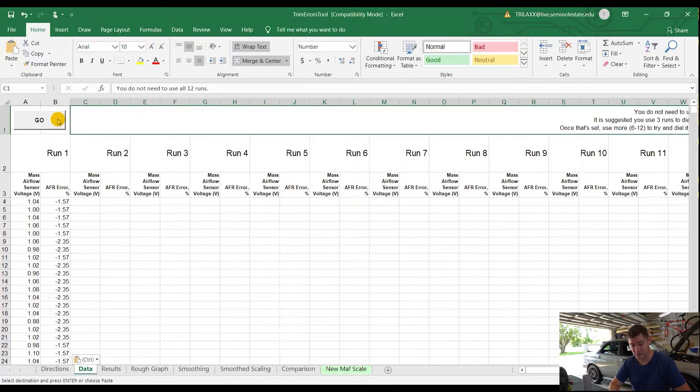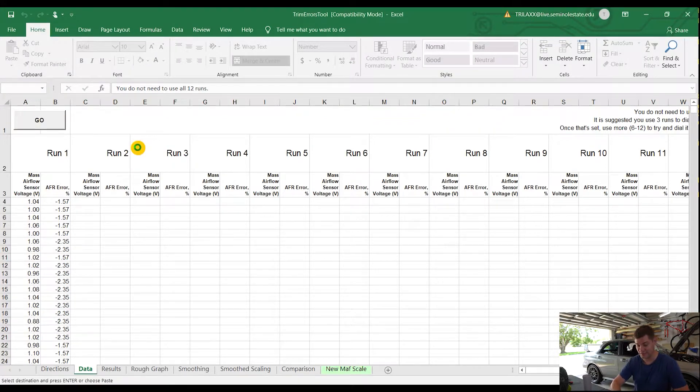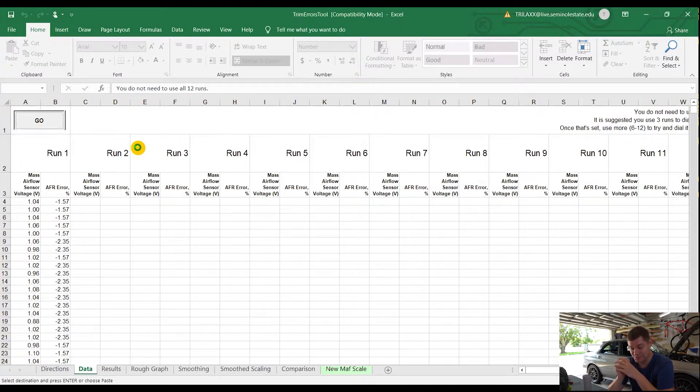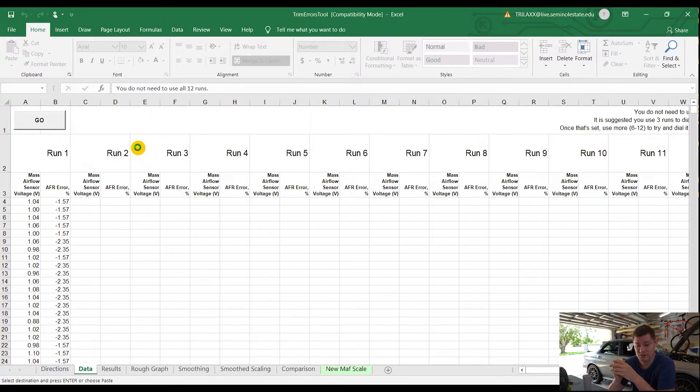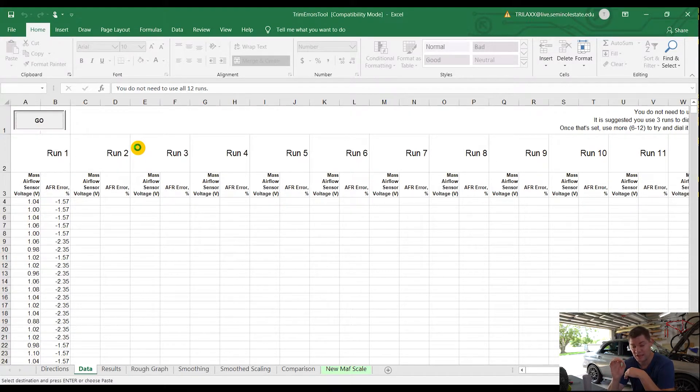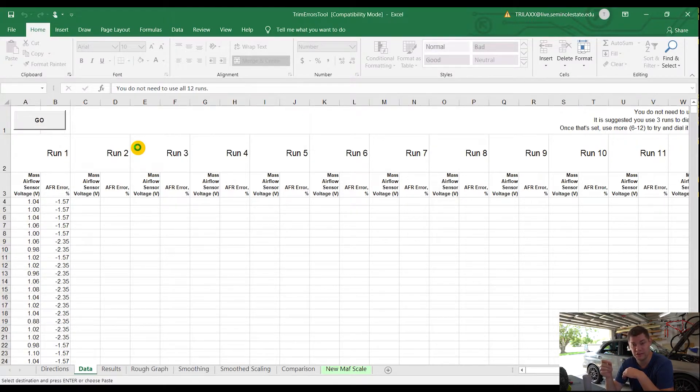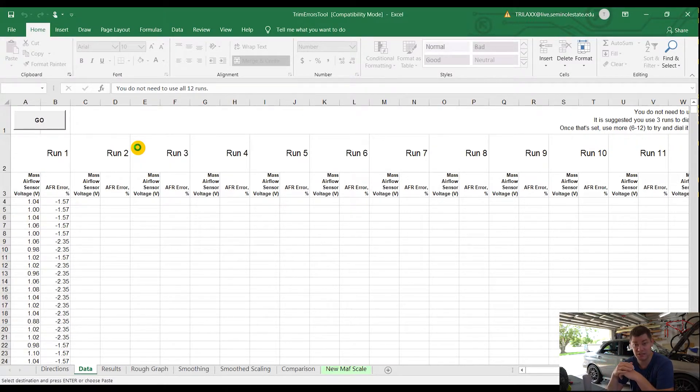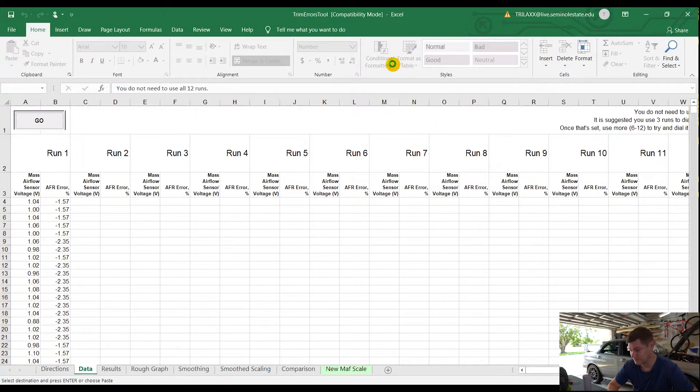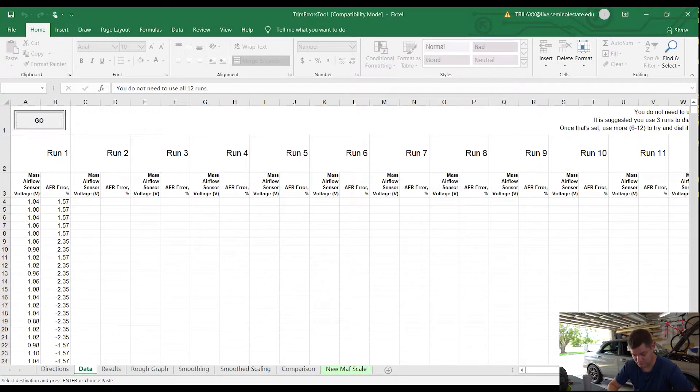Once you have everything good to go, you're just going to hit the Go button. And at this point, you can watch a TV show or an episode of your current show, because for me it takes about a half an hour or so to actually run this process. Because it's going through each and every single table or row, and grabbing the data and replotting it, and then calculating it. So this macro is pretty beastly. Once this is done, it's going to output the information that you need.